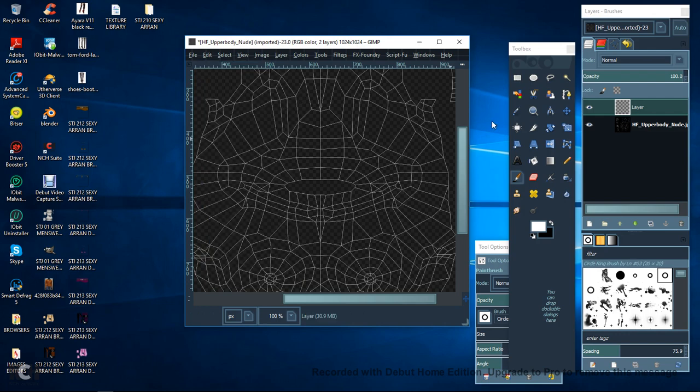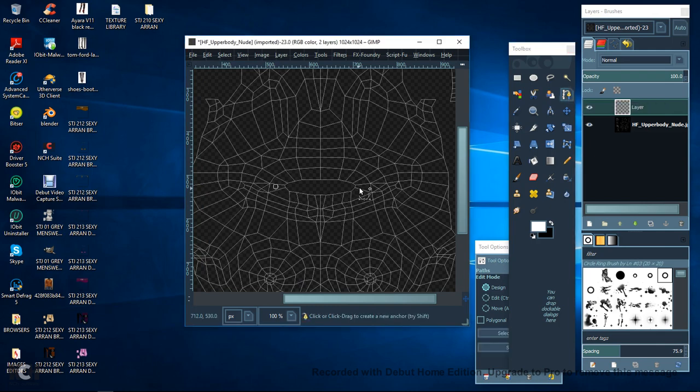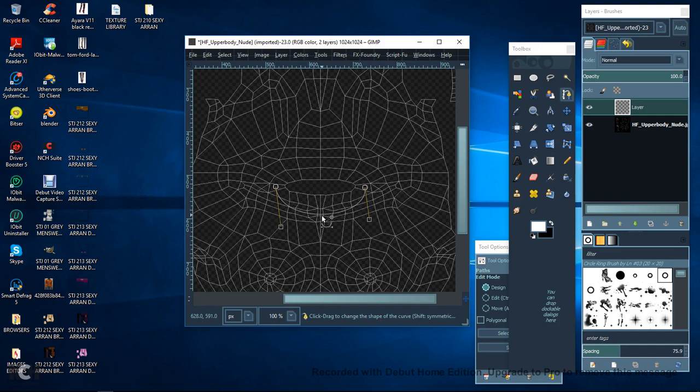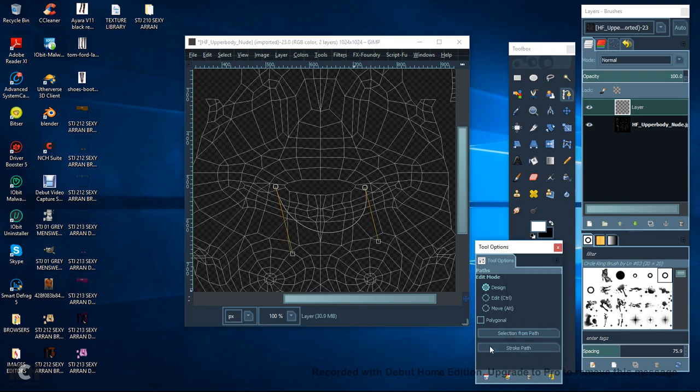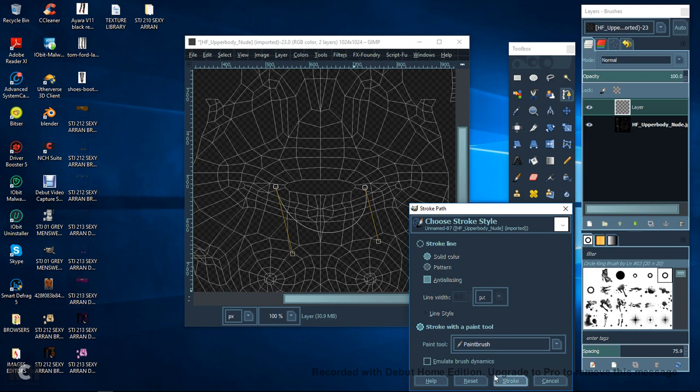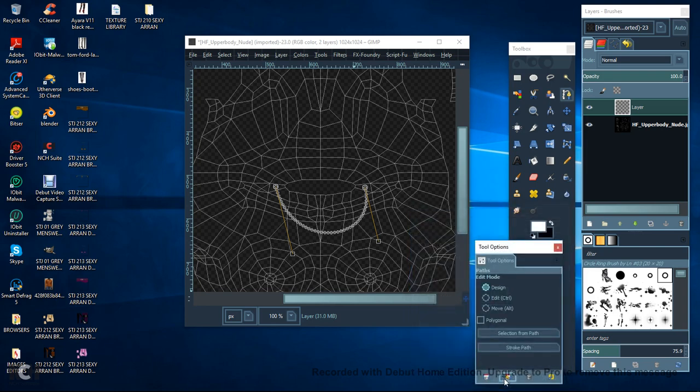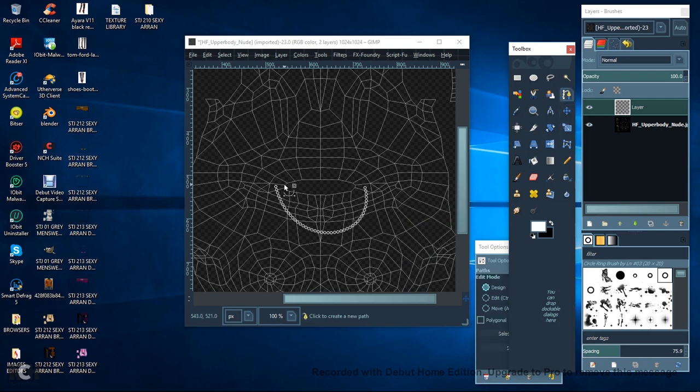Now, the simplest way I've found to do this is over here and grab this Paths tool and then you just click there and there and drag it down a bit. Remember, you don't want it perfect because that'll just look a bit vague. So, bring it just over to the left or the right a bit and then if you go to your Stroke path, go into Stroke with Paint tool and Stroke and you can see you've got a nice even setting there.